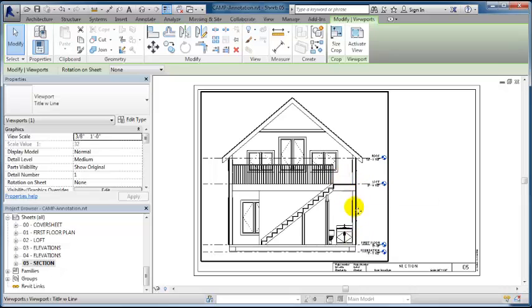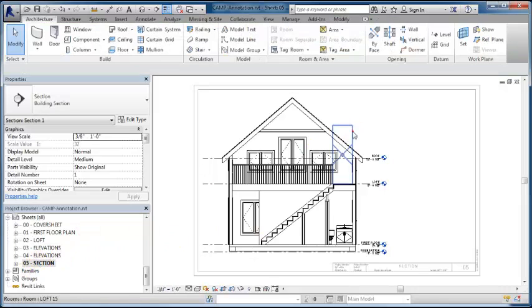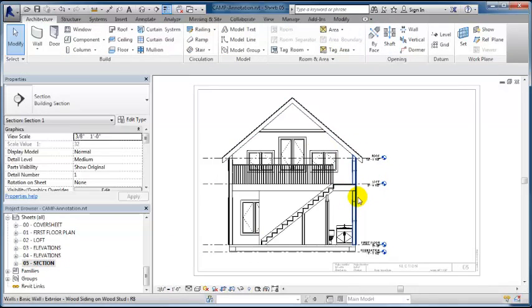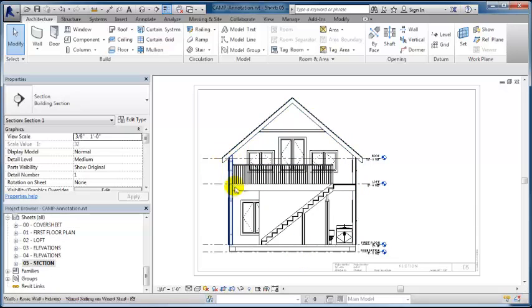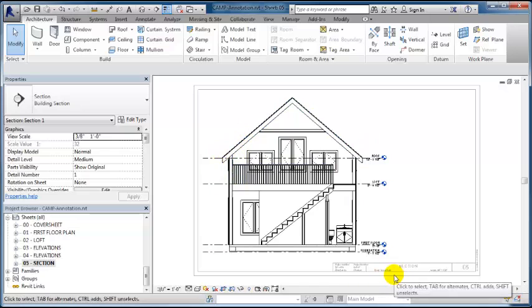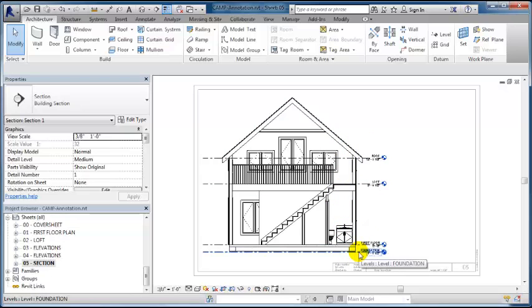Let's start with creating the callout. First, in the section view, we want to make reference to the detail view. This will be just basic information we'll put in this section view for reference. Then in the full wall section, we're going to really itemize what's going on in that wall.